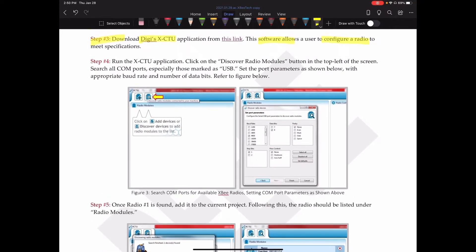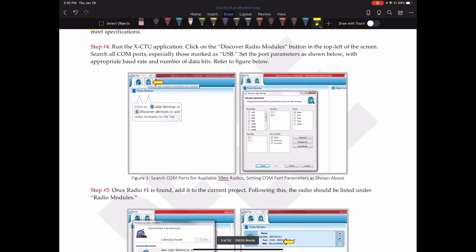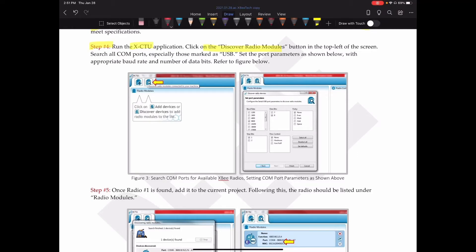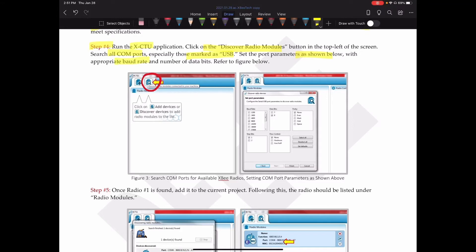We install this software and it allows a user to configure a radio to meet certain specifications. I don't go through all the details of installing the XCTU application. It's pretty straightforward. So we install and run the application. We're going to click the Discover Radio Modules button, which is right here. Here, at the top left of the screen, we're going to search all COM ports, especially those marked as USB, and set the port parameters as shown below.